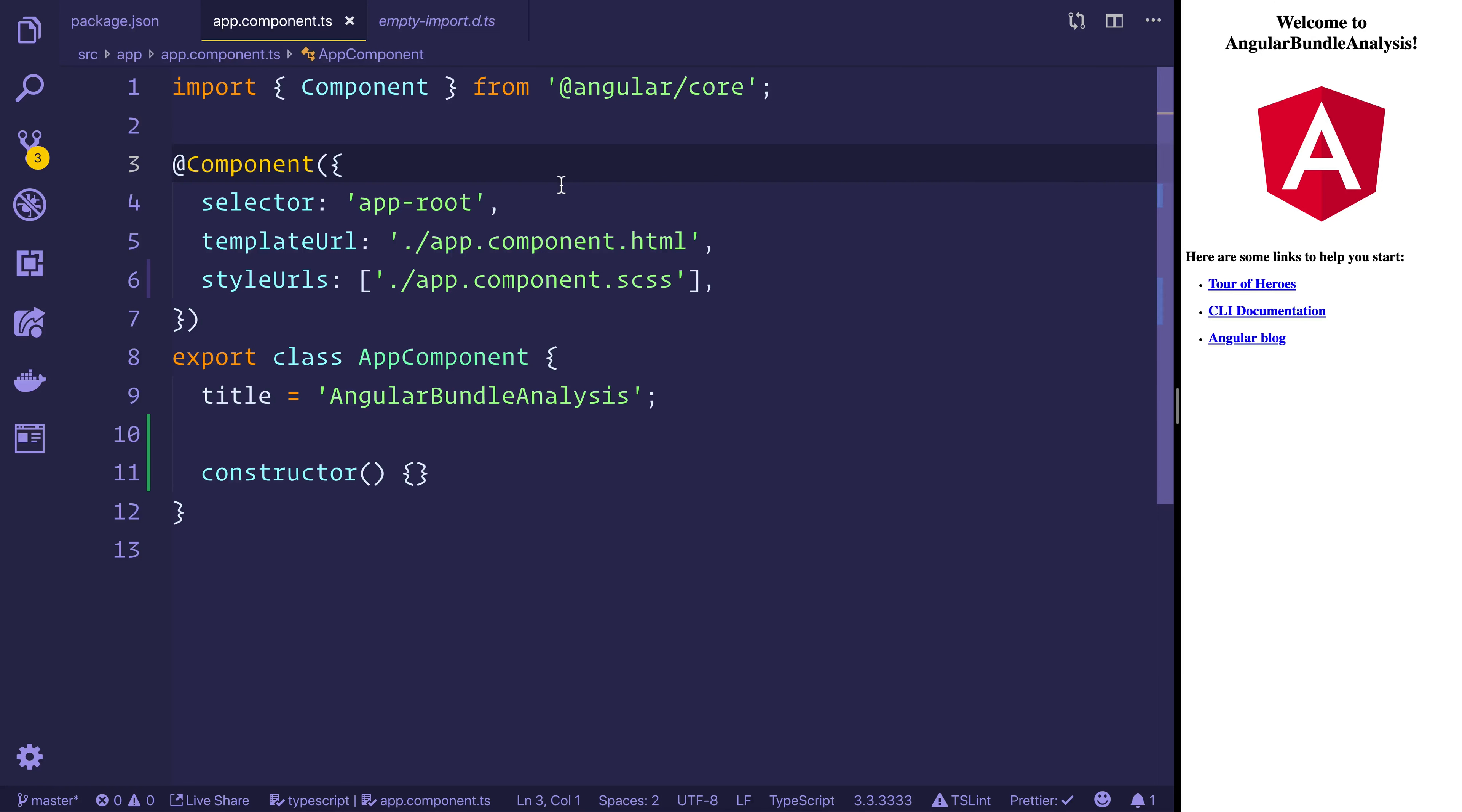Okay, so I have a brand new Angular project and I'd like to talk about the Angular CLI to start with.